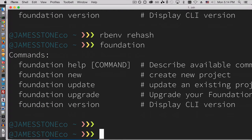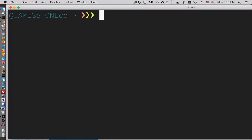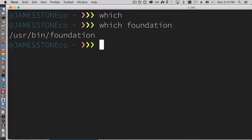So what I ended up doing, just so there was no confusion, is I went in and removed the symlink. So if you type in which, it's going to tell you where the foundation bin file is, and so I just removed this.